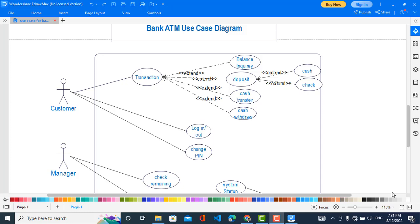First of all, the Customer can log in or log out from the system. This means logging into the system using their code. The second function is